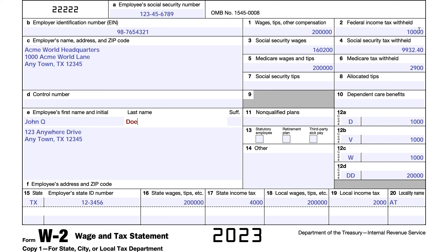In the show notes, I'll attach a link to another video about how to use the IRS income tax withholding calculator online. It's fairly straightforward, and you can get a rough estimate of how you should change your Form W-4, and you can even print that out to give to your employer.